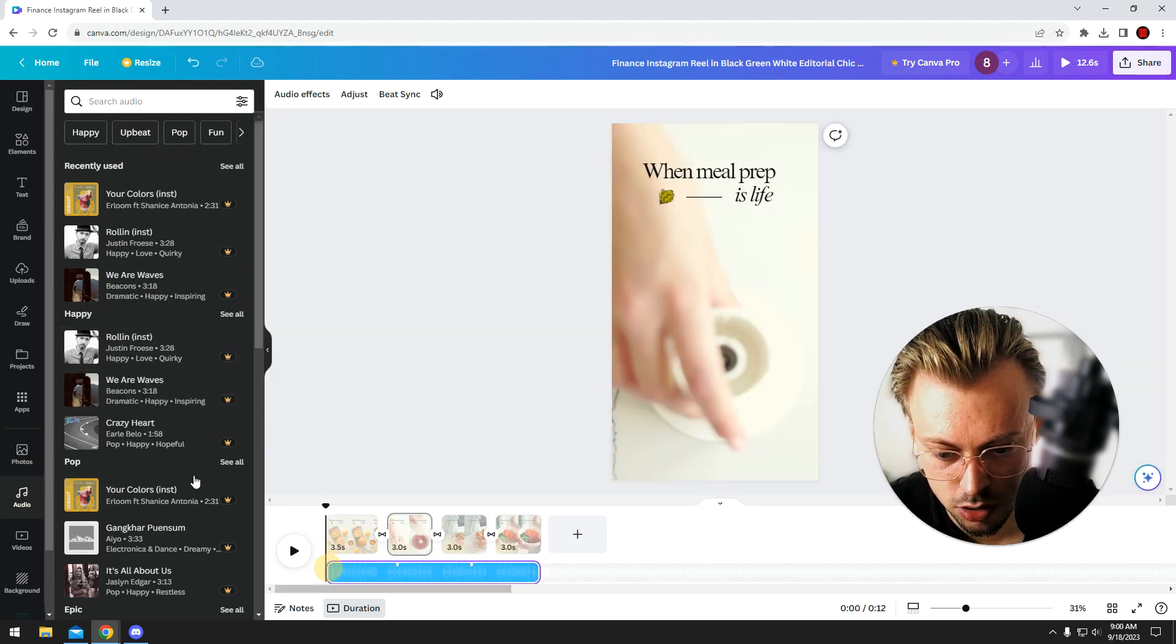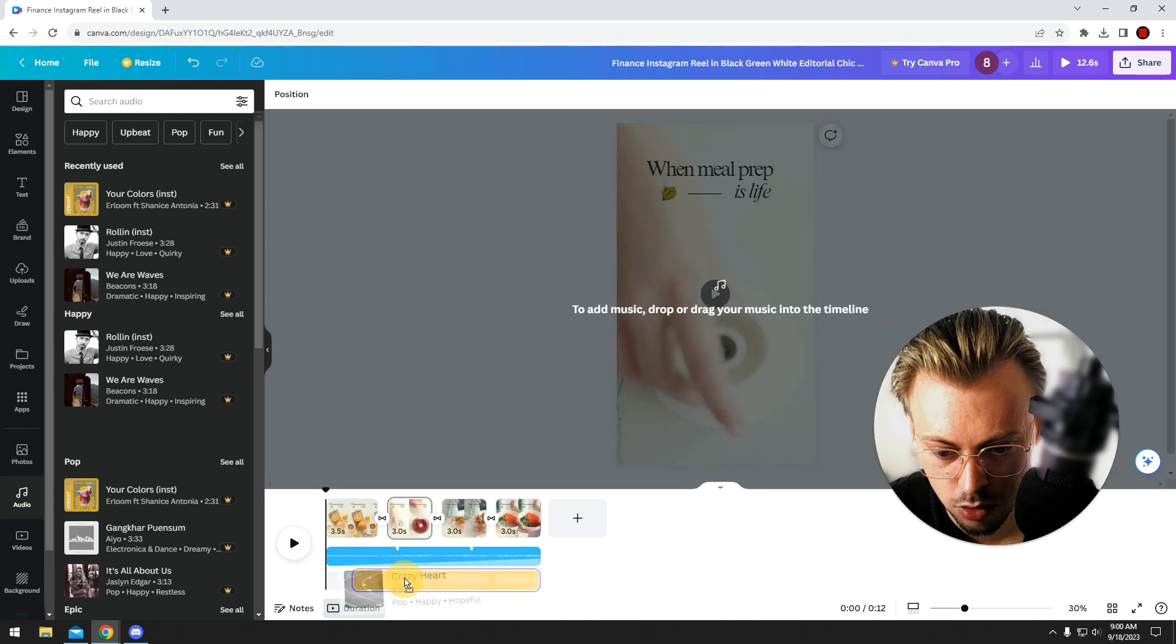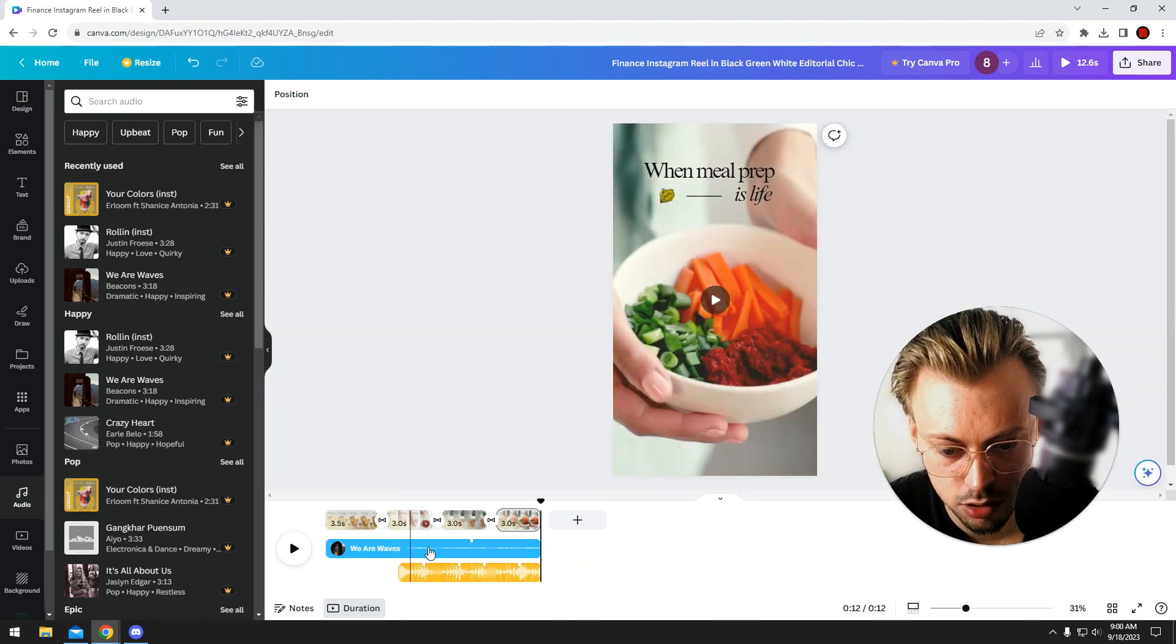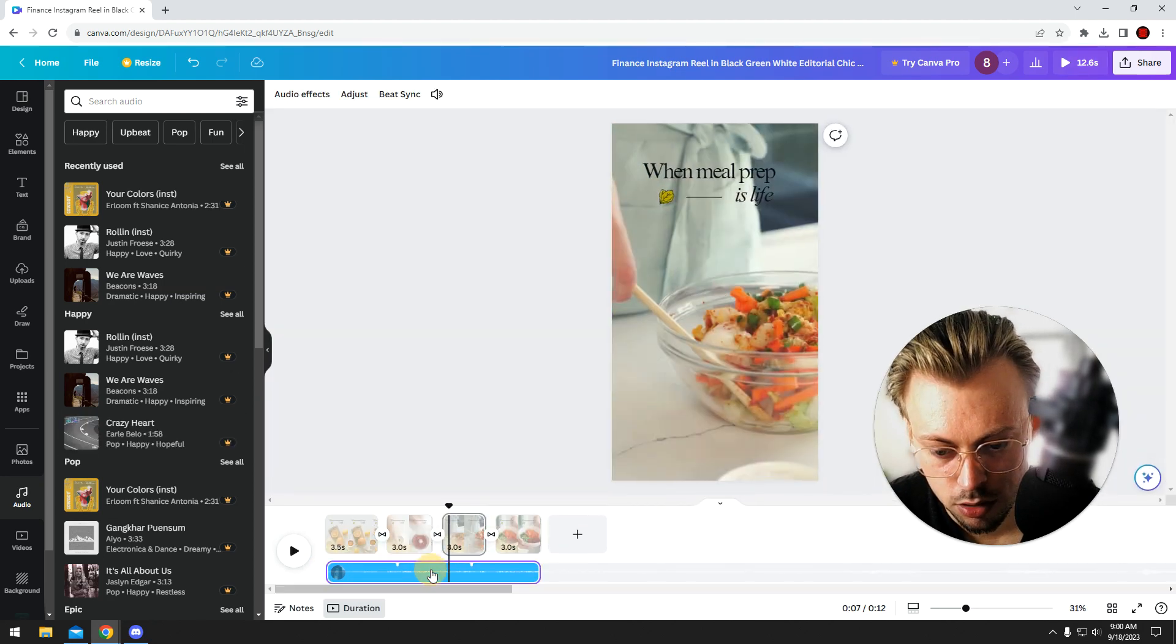You can position it whatever you want. You can also add more audio tracks and overlap them.